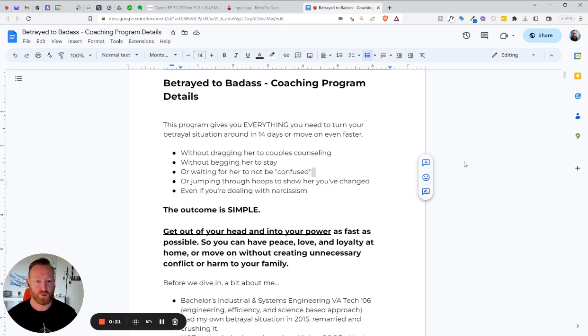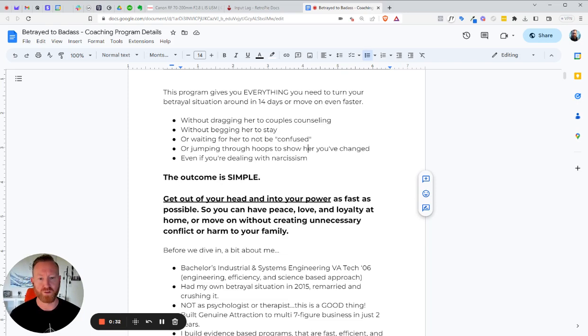Without begging her to stay, waiting for her to be confused or unconfused, or jumping through her hoops to show her you've changed, even if you're dealing with narcissism. In fact, all of these things will lead you down the wrong path. Unless you're dealing with narcissism, then you're in a different boat, but I deal with that quite frequently, so you're also in the right place.